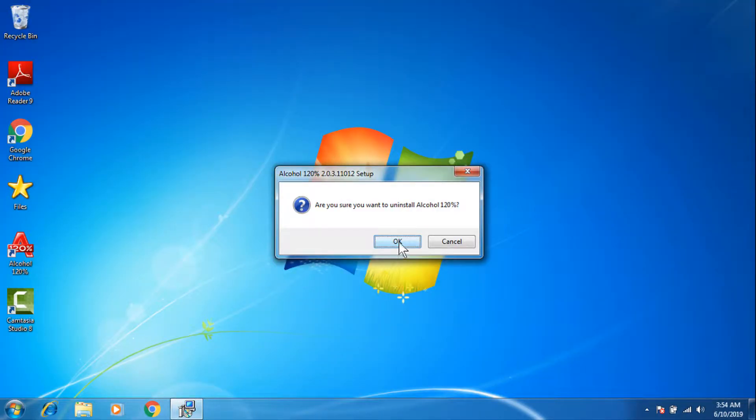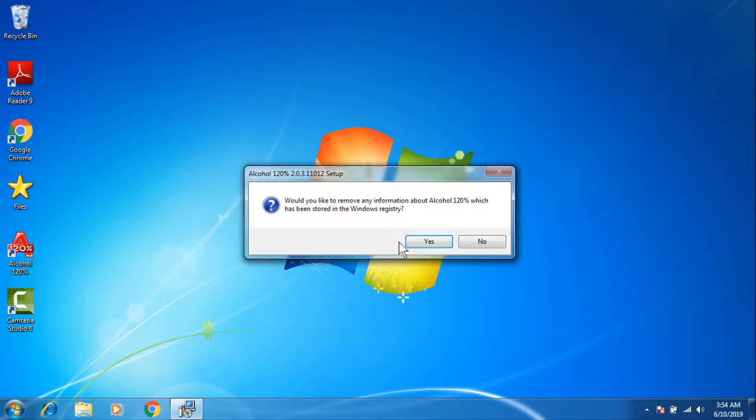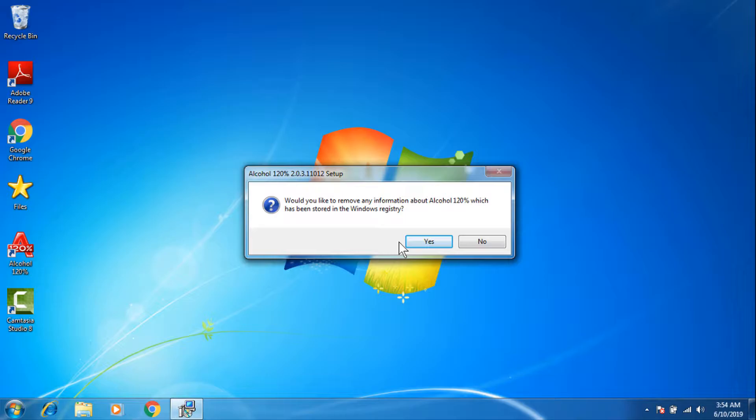Now click OK to uninstall the program. And if you want to remove any information regarding Alcohol 120% in the Windows registry, you can click yes. But if you want to keep that information, you can click no. So in this case I'm going to click yes.